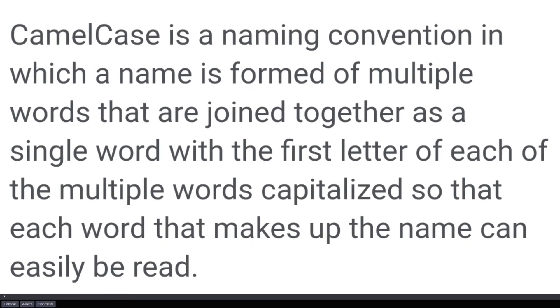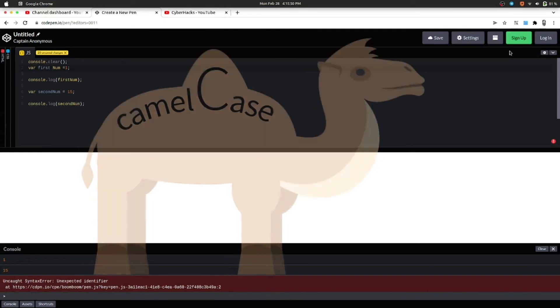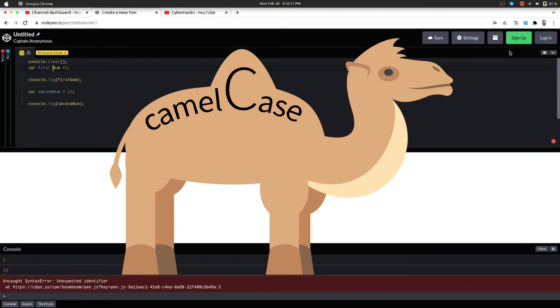There are various ways to write variable names. Let's see them. First one is camelCase. In this, all the letters are small except the first alphabet of the second word. You can also say that in camelCase, the first letter of each word is capital except the first word.